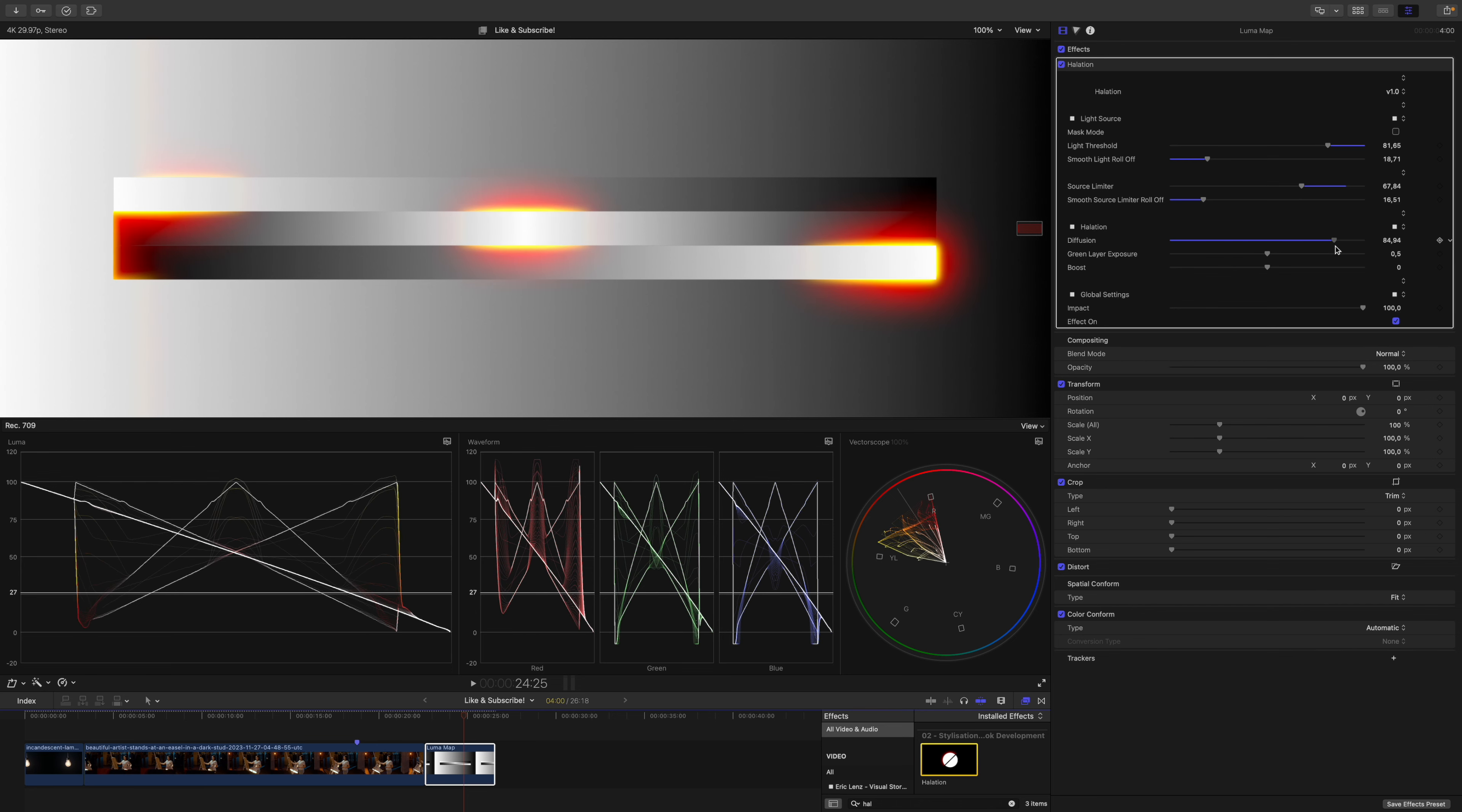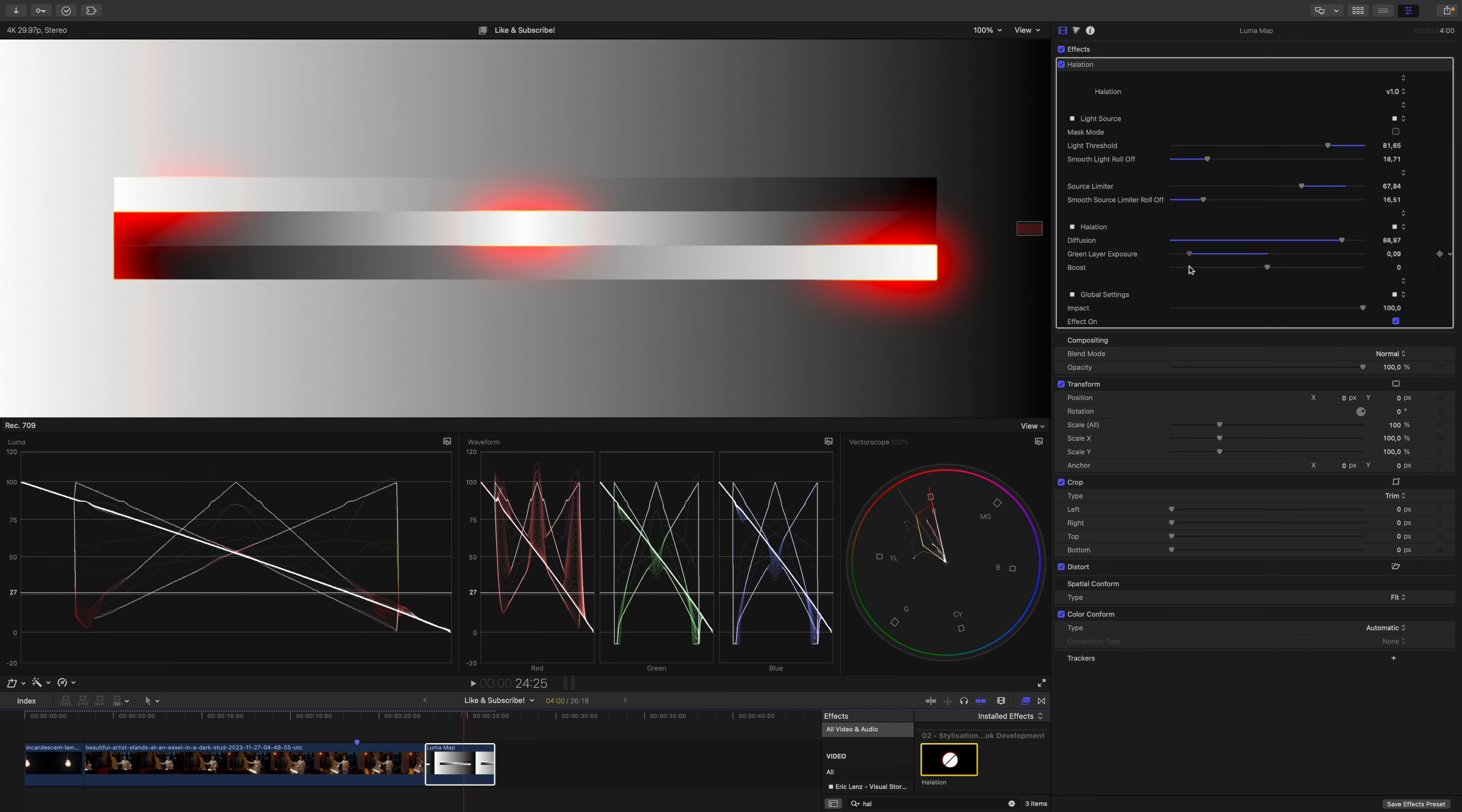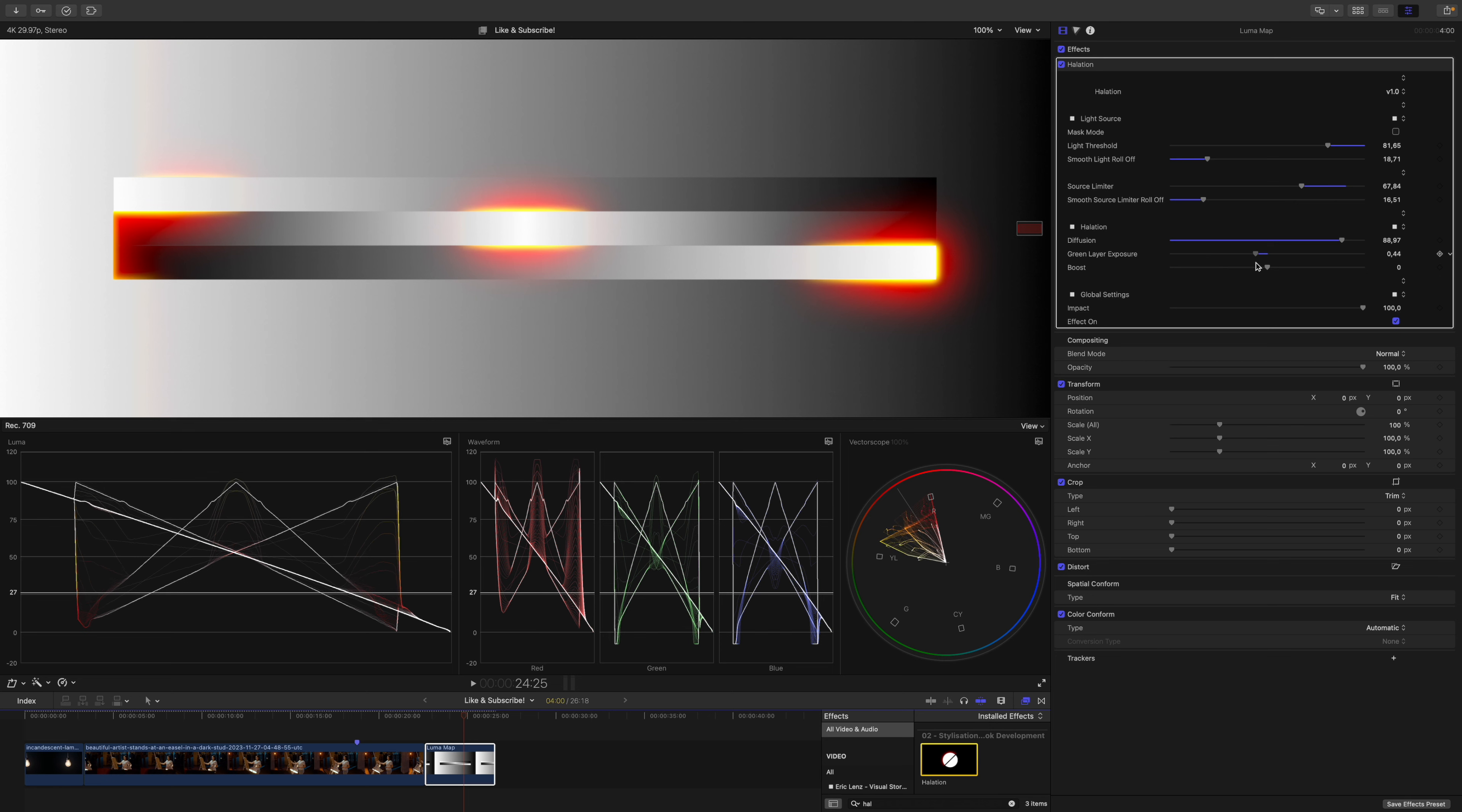Underneath you can see you have a slider for green layer exposure. This is what I was talking about in the beginning. If I drag it to the left the green layer isn't exposed as much. Therefore the halation will appear only red. If I drag it up the halation will become more orange and yellow.